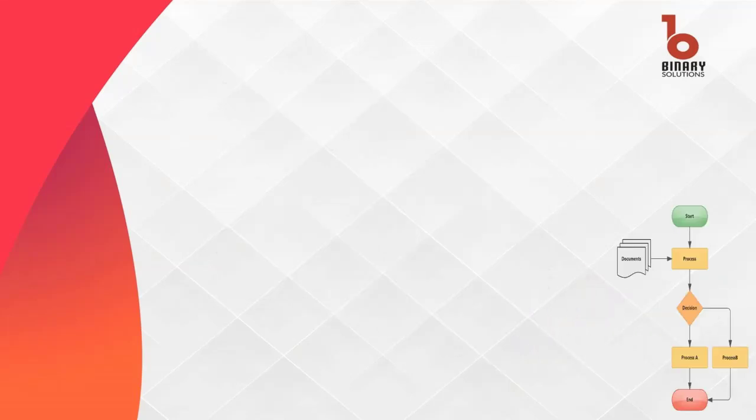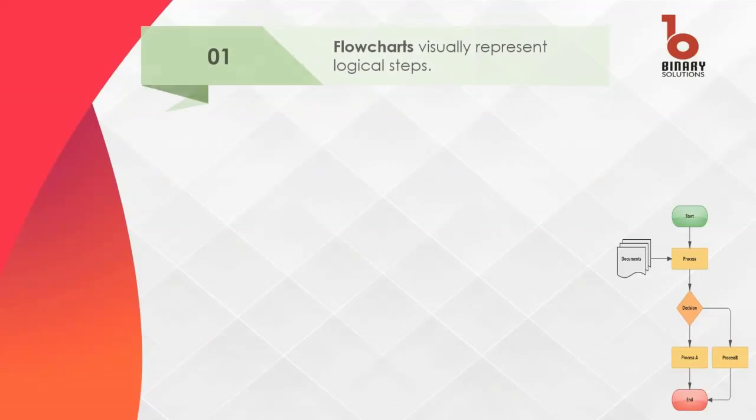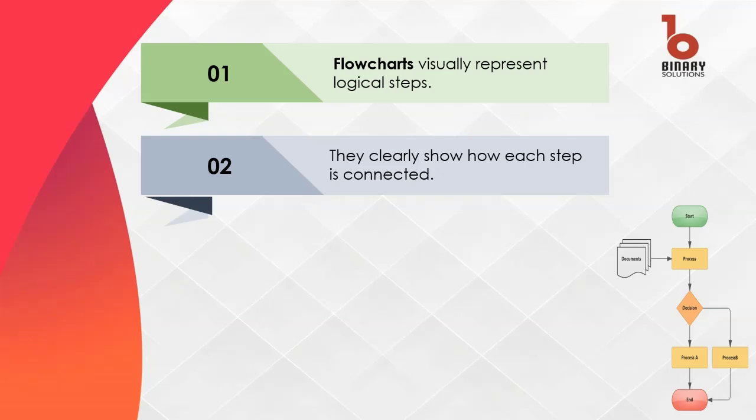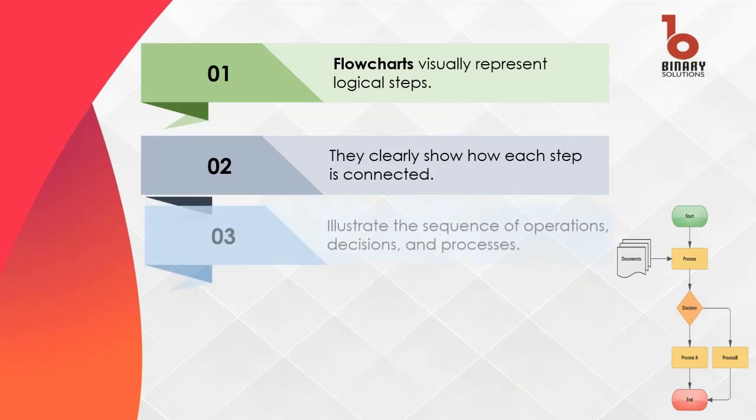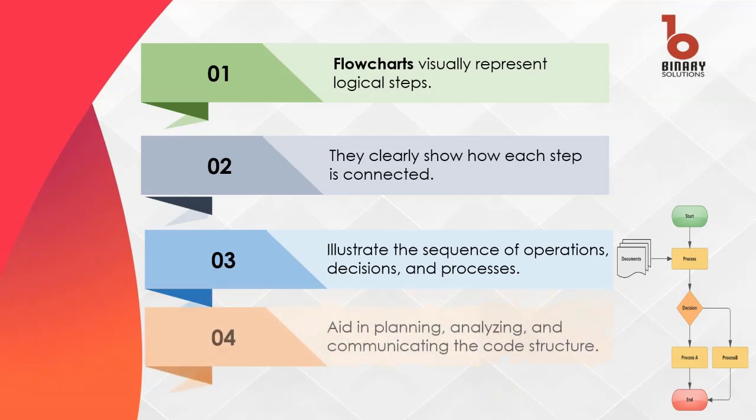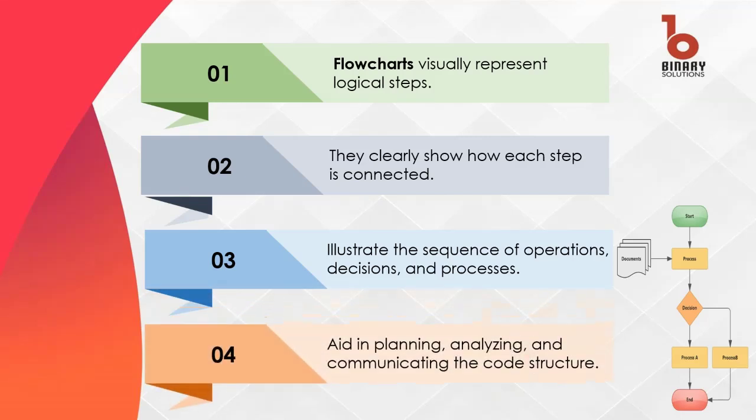Let's discuss the importance of flowcharts. A flowchart is a visual representation of that logic. This will give us a clear picture of how each step connects. They depict the sequence of operations, decisions and processes, helping to plan, analyze and communicate the structure of the code.